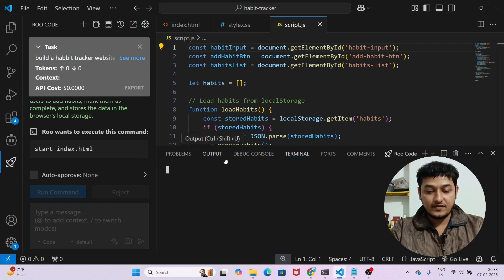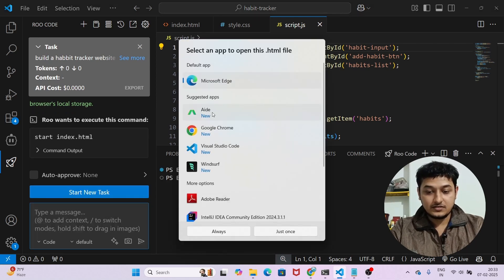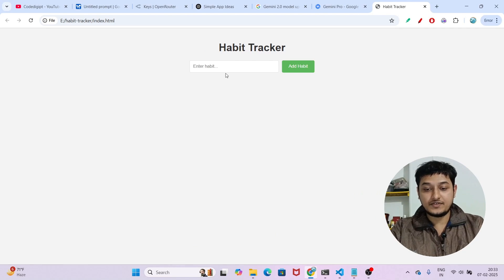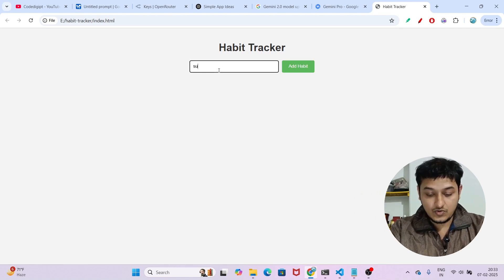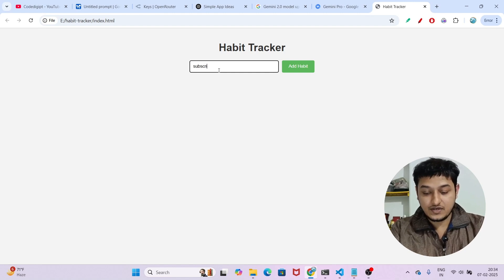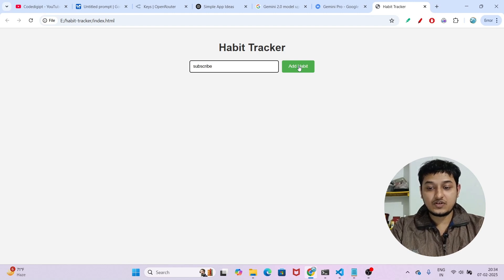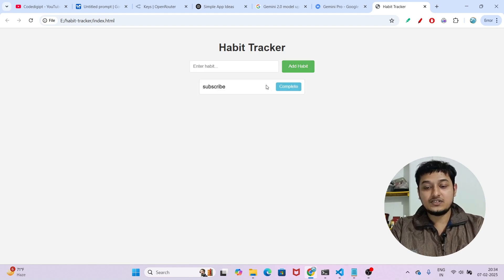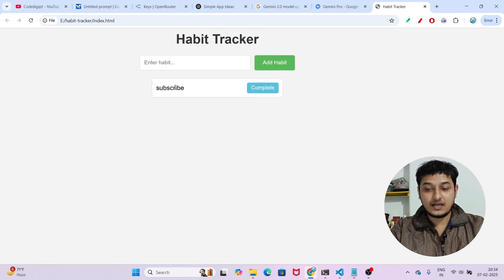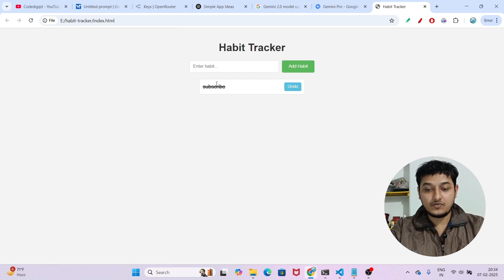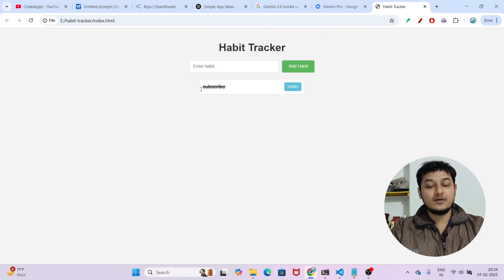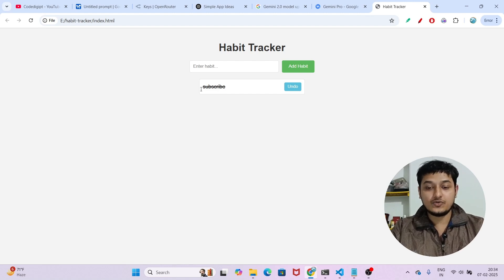Now it runs the project with the command 'start index.html.' I open it in Google Chrome and there's the habit tracker. I enter a habit — 'Subscribe to YouTube channel Code Digit' — click 'Add Habit,' and it gets added to the list. Clicking it marks it as complete with a strikethrough.